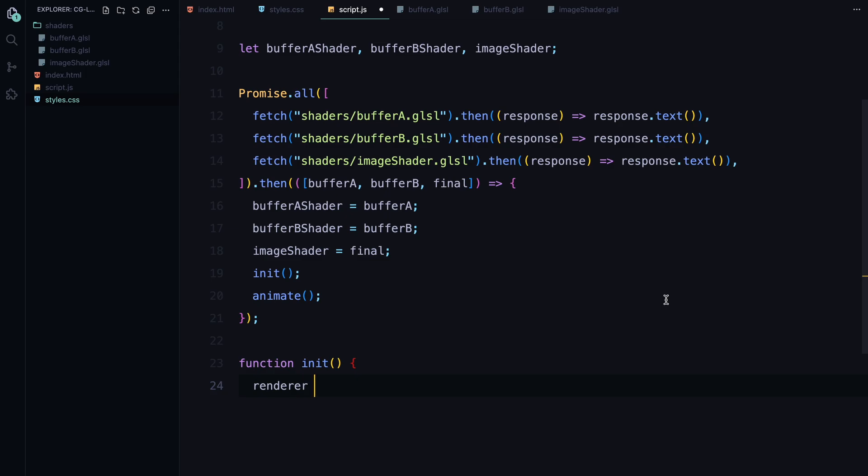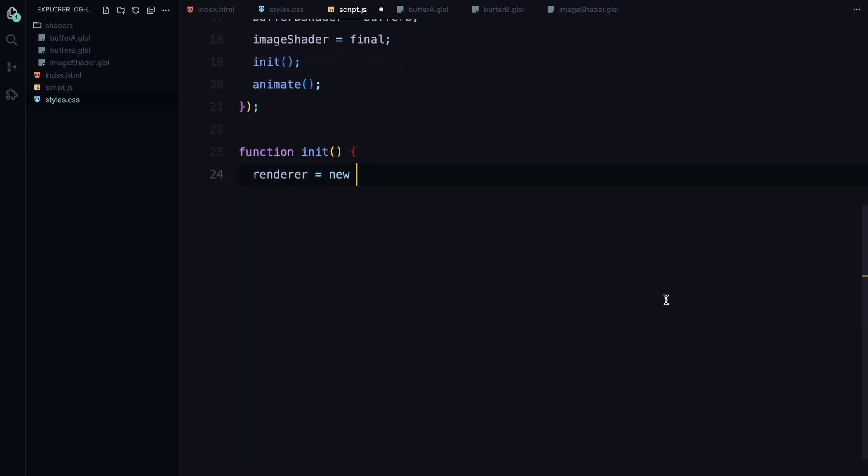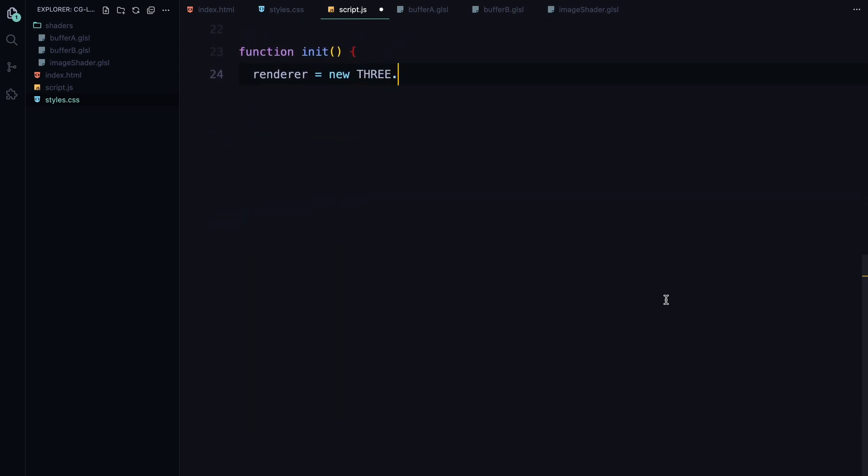This happens inside the init function. First, we'll initialize the WebGL renderer using THREE.WebGLRenderer. WebGL is the technology that allows us to render high-performance 3D graphics in the browser, and in this case, we are using it for our 2D animation. I have enabled anti-aliasing, which smooths out the edges of our visuals, making the final output look cleaner.